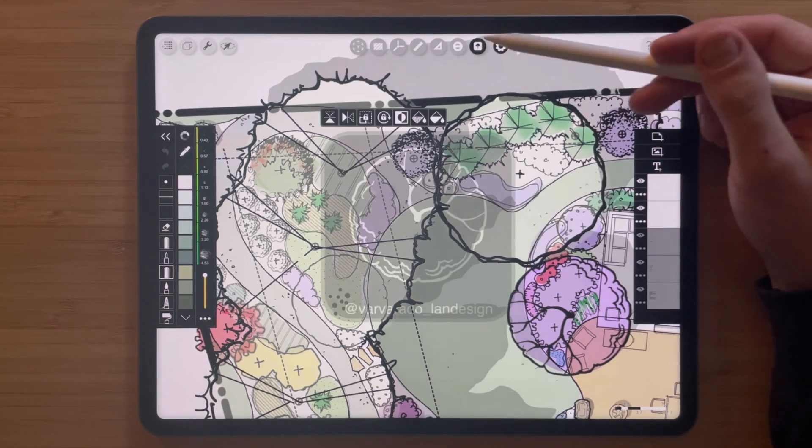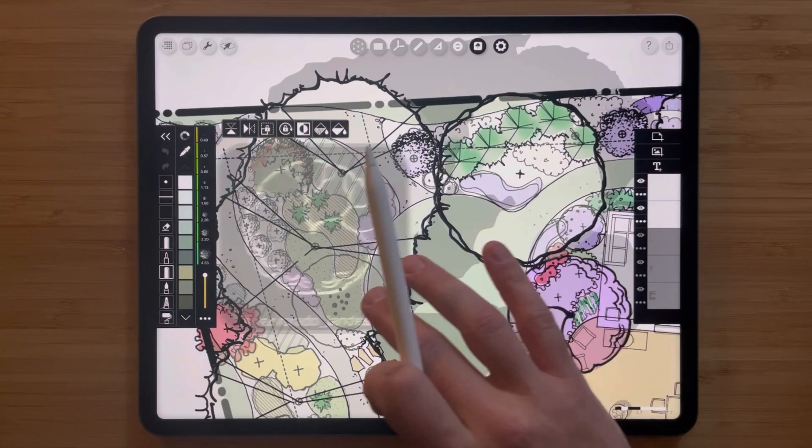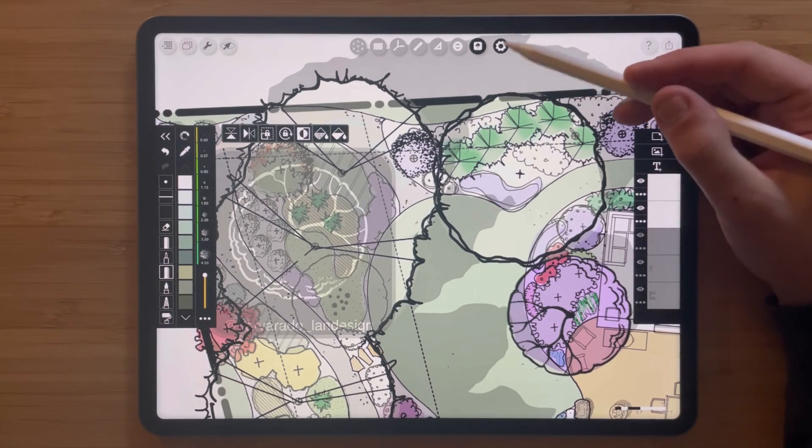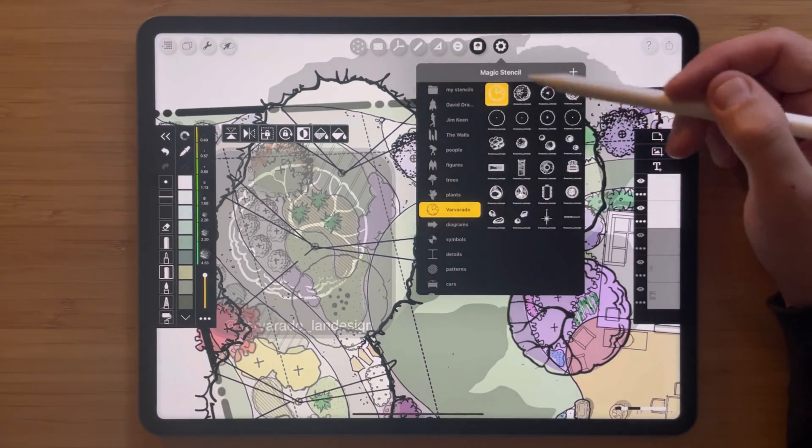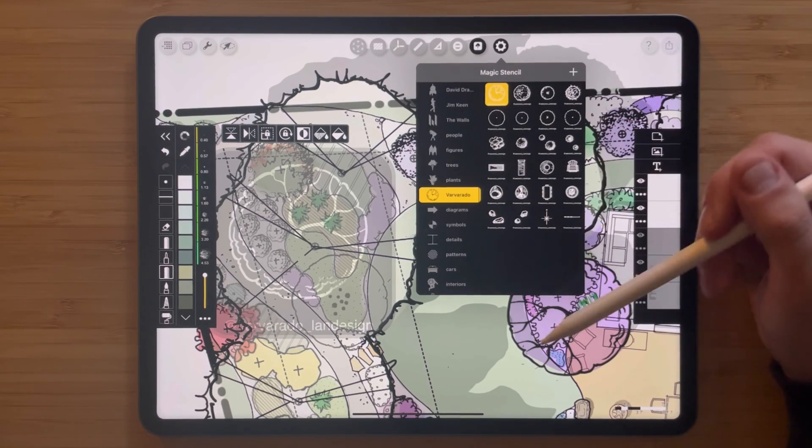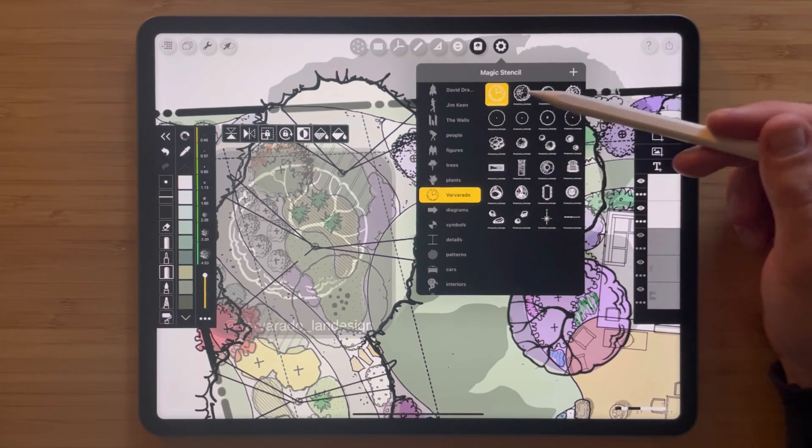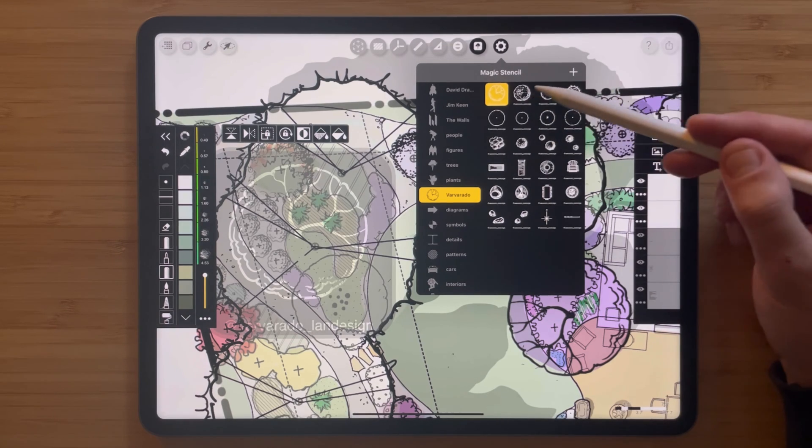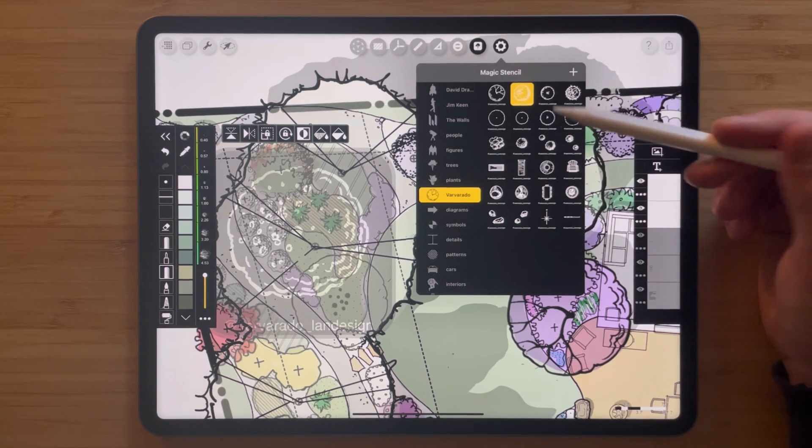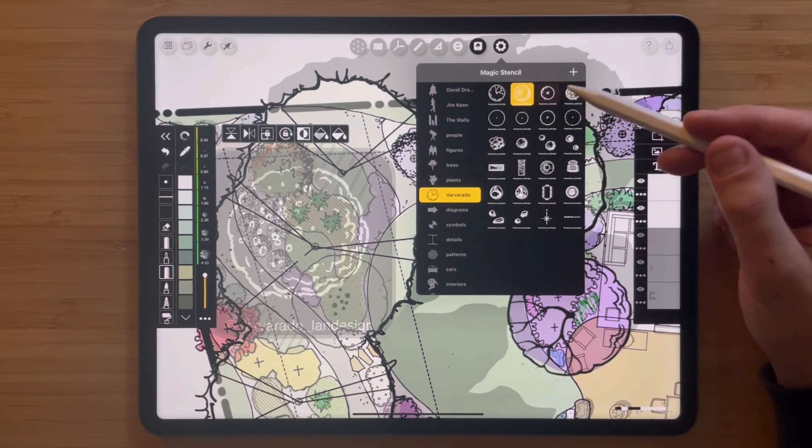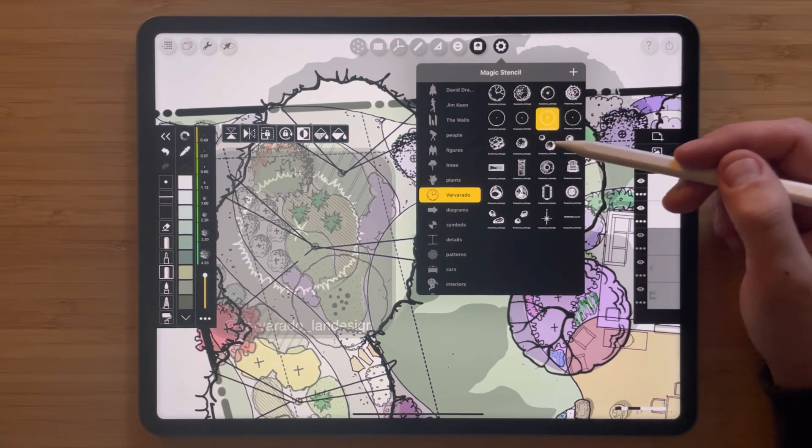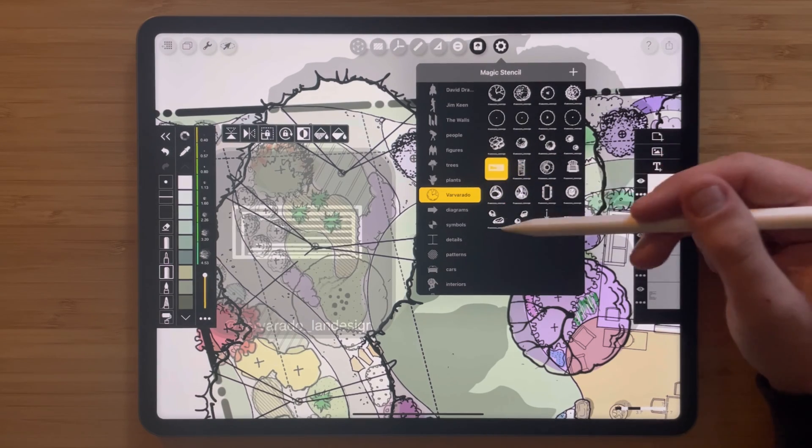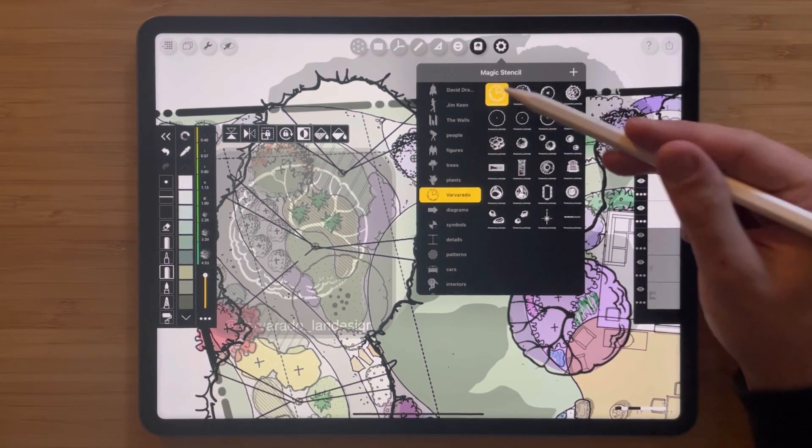The stencils are located here in this tree icon and if you tap on this gear icon there are a whole bunch of different options that pop up. The ones we're going to look at for drawing your garden are the Varvarado landscape design and garden design stencils, which have everything from trees, bushes, furniture for your backyard, benches, all sorts of things.